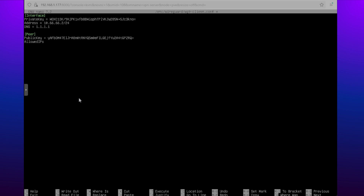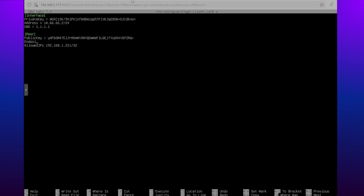The AllowedIPs setting tells the client which traffic should go through the VPN. Setting it to 0.0.0.0/0 will route all traffic through the VPN, just like a commercial VPN service. And finally, the endpoint is the public IP address of your VPN server followed by the port number — this tells the client where to connect.